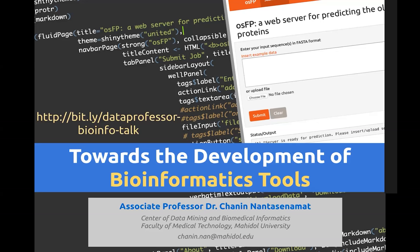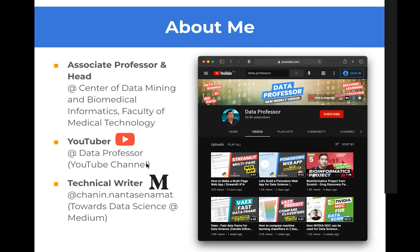Tomorrow we're going to have a practical session showing you how to develop a bioinformatics tool using the Python programming language. This will be similar to what I normally do on my YouTube channel. I'm currently at the Center of Data Mining at the Faculty of Medical Technology at Mahidol University, which is one of the oldest universities in Thailand and consistently ranks among the top in biomedical science.